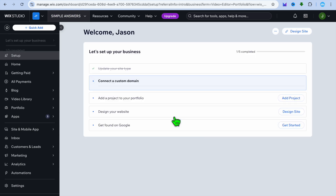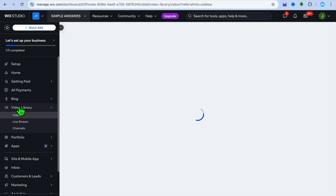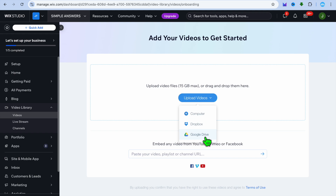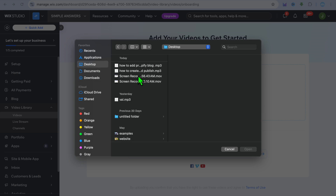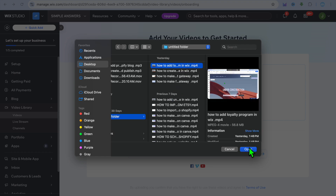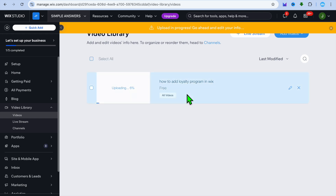On your dashboard, go over to the left hand menu and select video library. After selecting video library, from here you can upload your videos. You can upload from your computer, Dropbox, or Google Drive. For example, I'm going to upload a video from my computer — I'll select a video and tap on open. After doing that, you can see it is free at the moment.